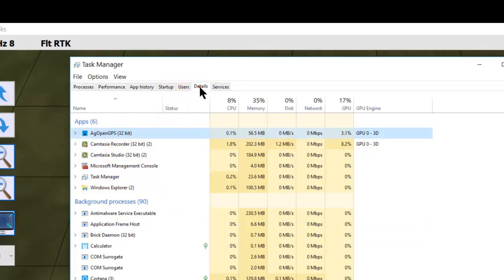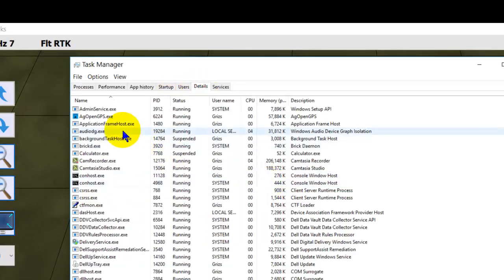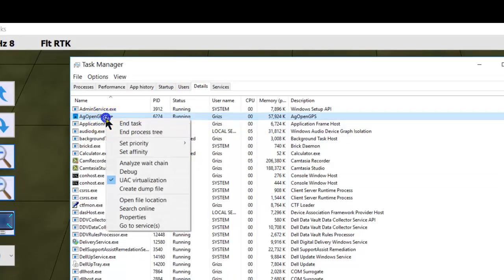So here we see AgOpenGPS. And if we go into Details and we right-click AgOpenGPS.